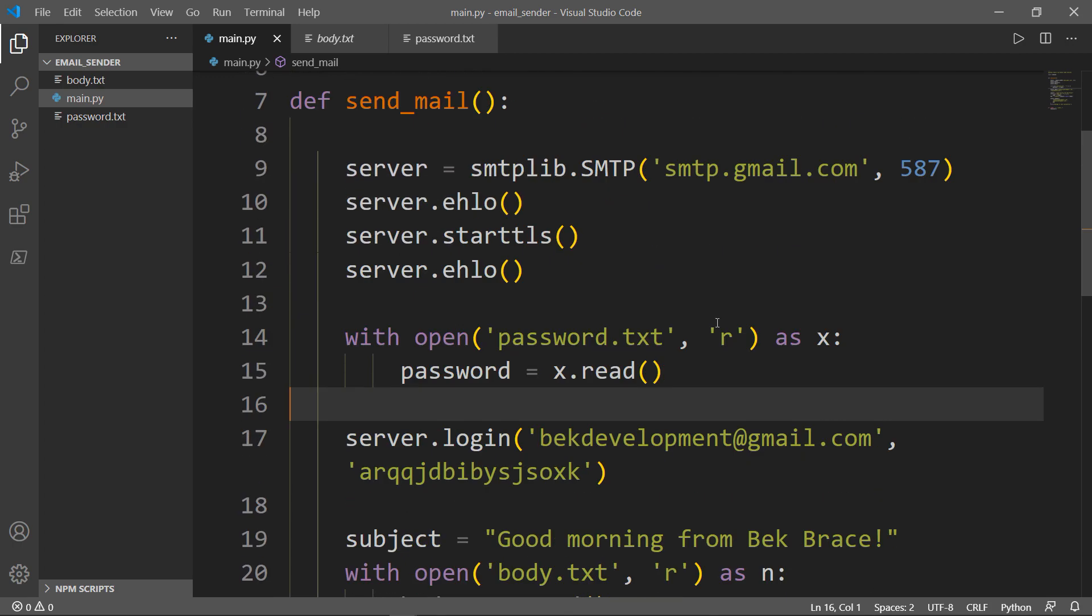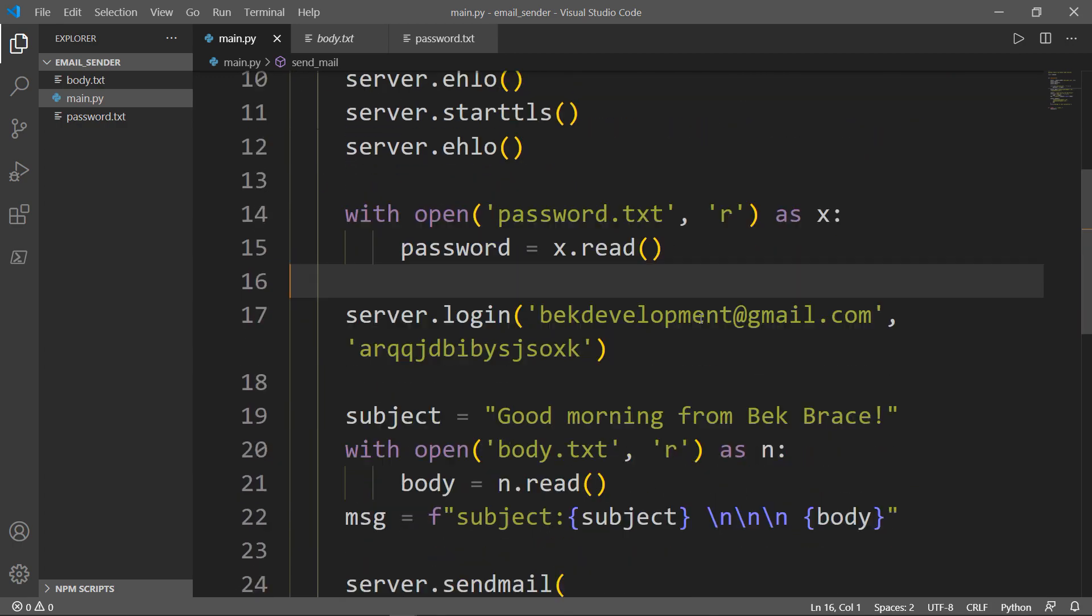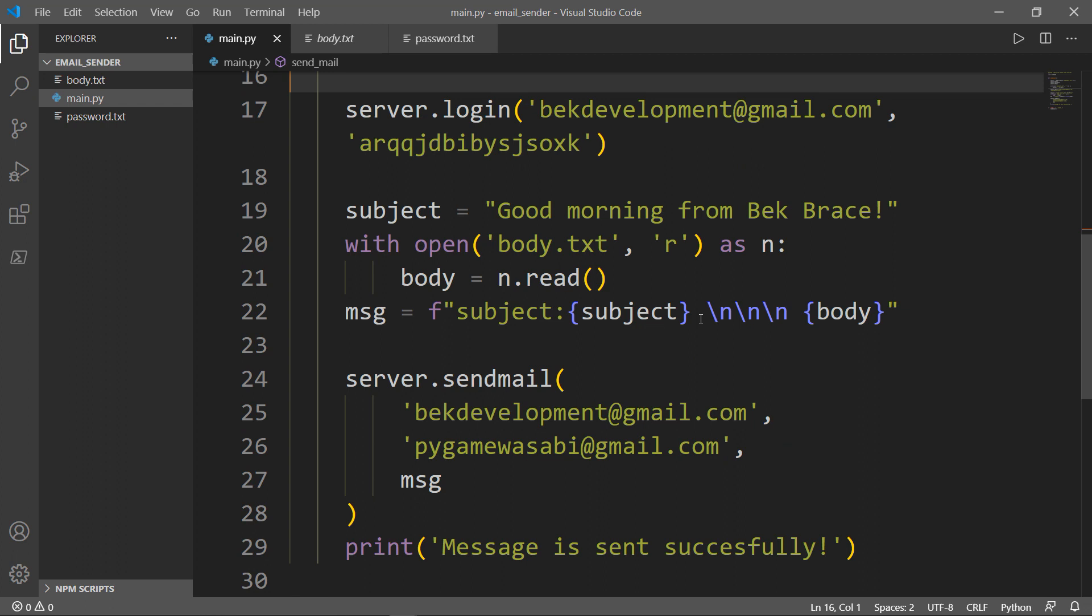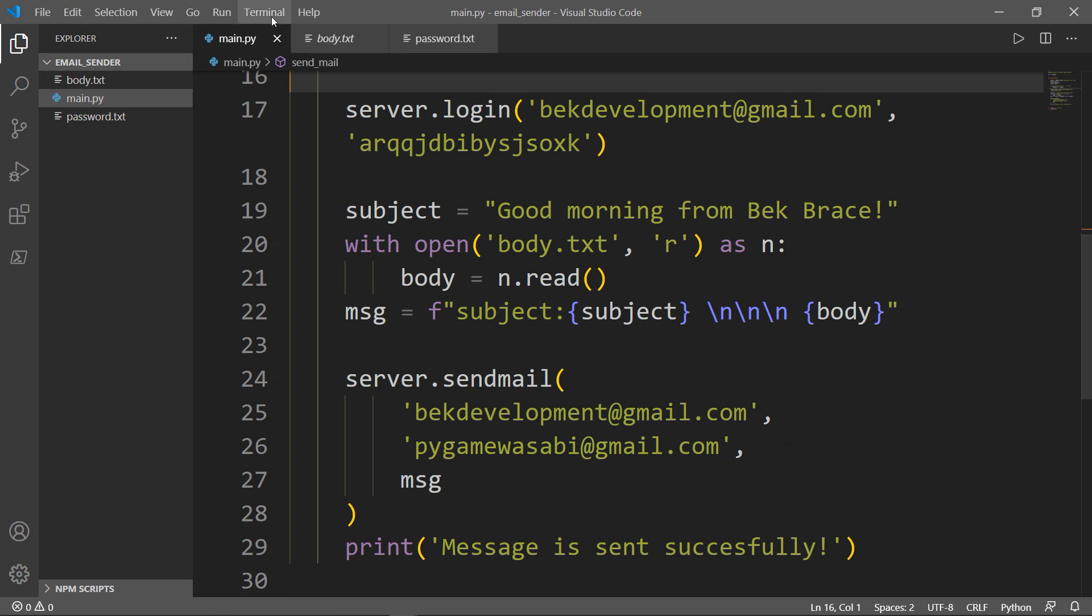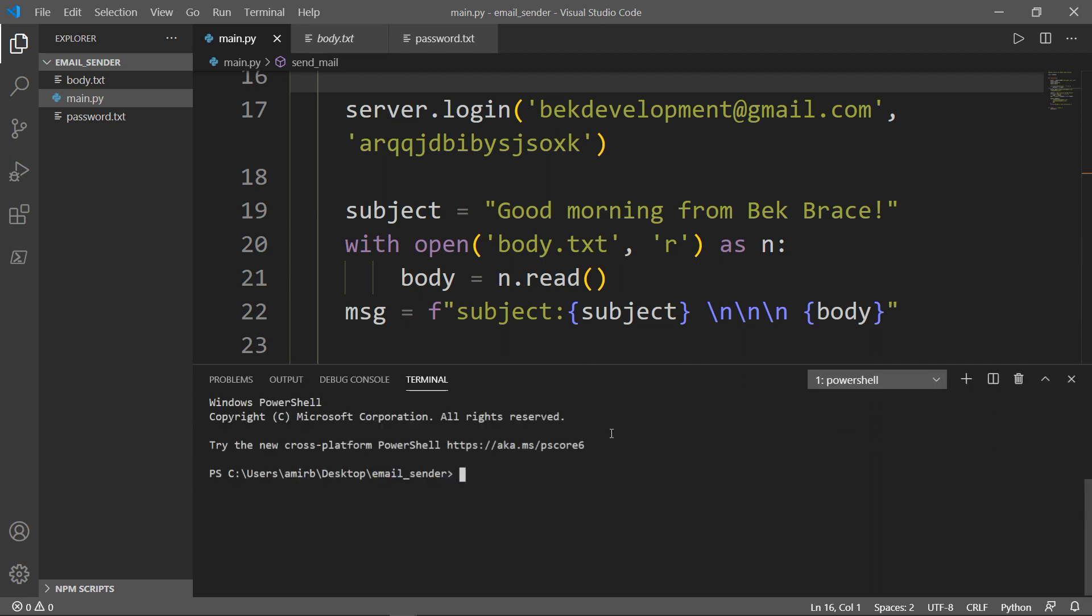So this is basically it. Now let's go ahead and try that. Terminal, new terminal.